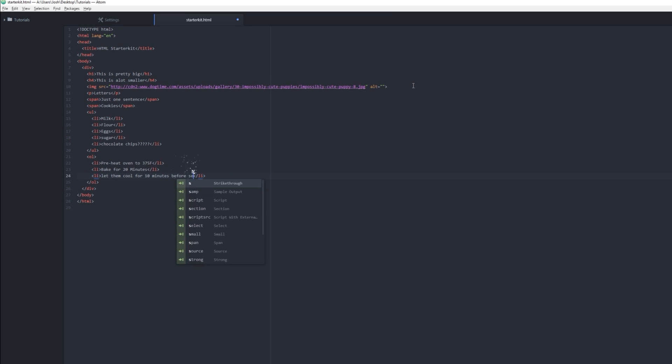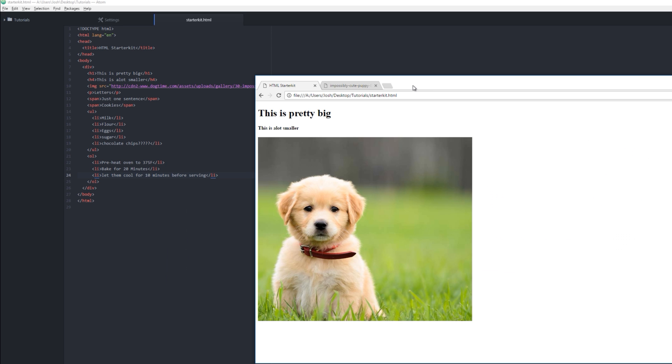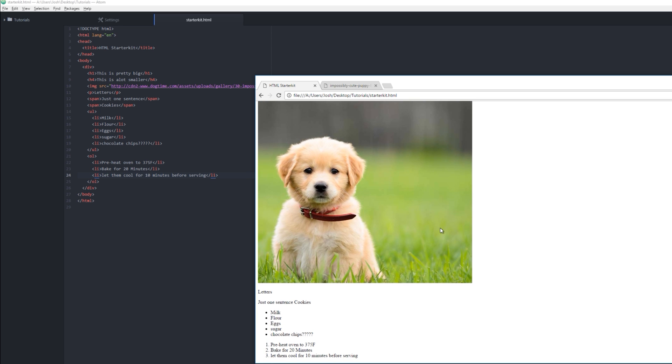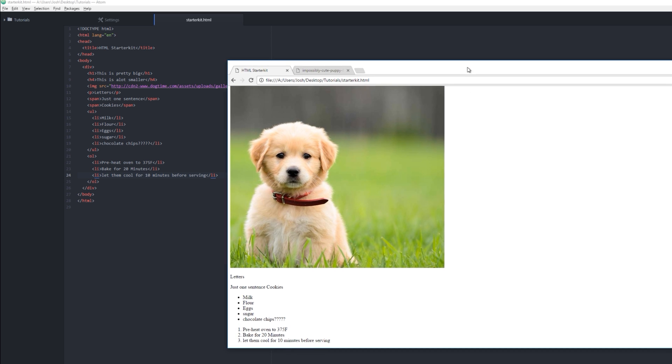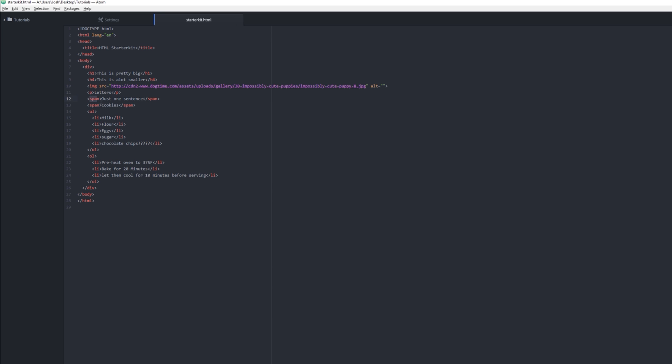Everything okay. What does this actually look like? Well, go to your page here, refresh. Wow. Okay, so you'll see just one sentence and cookies on the same line, and letters on a different line.